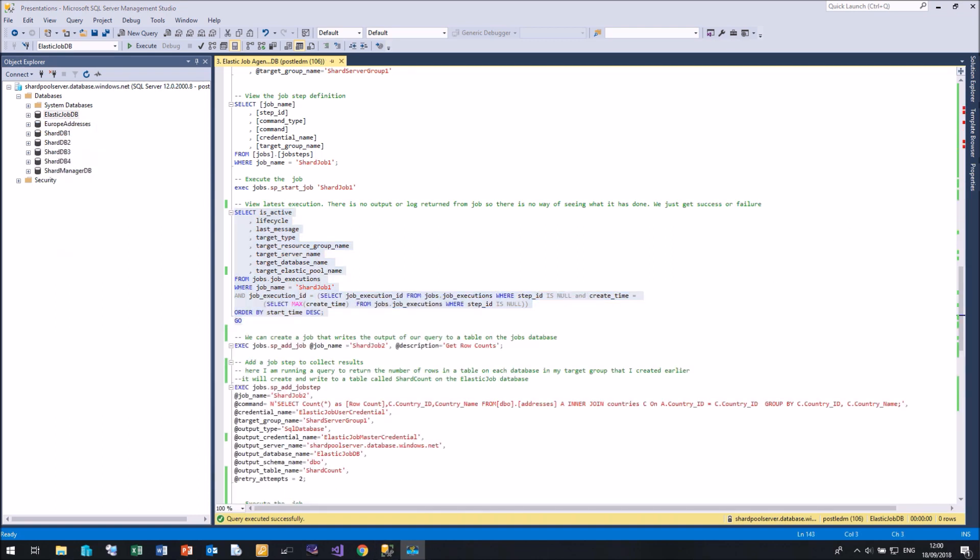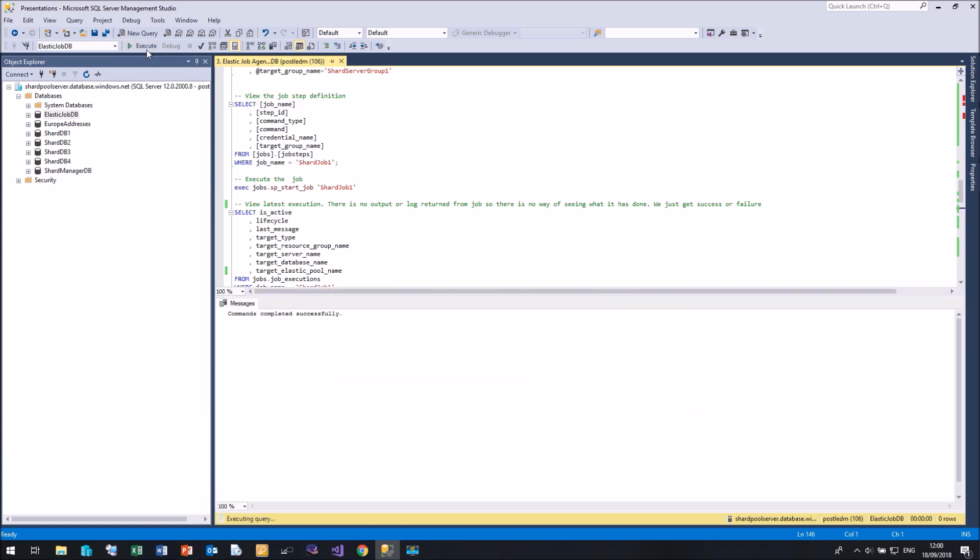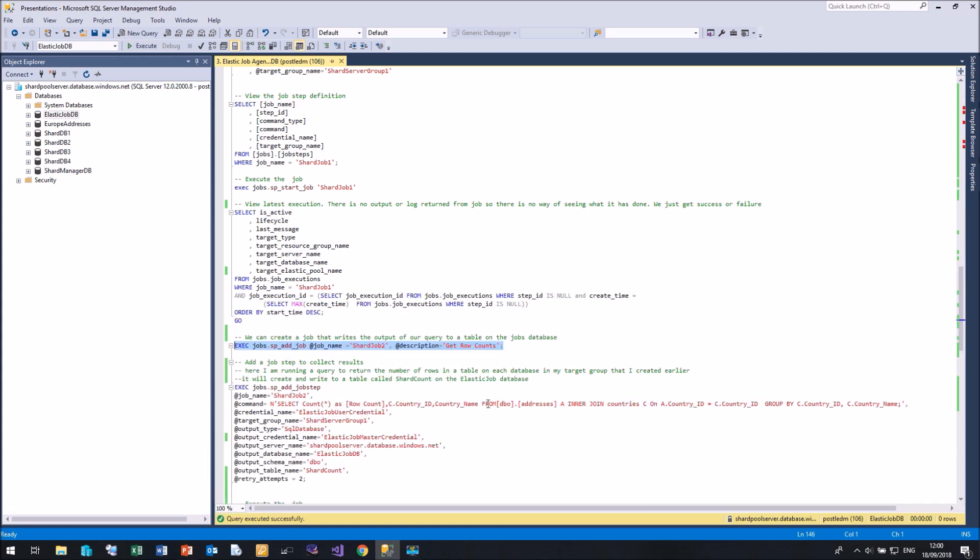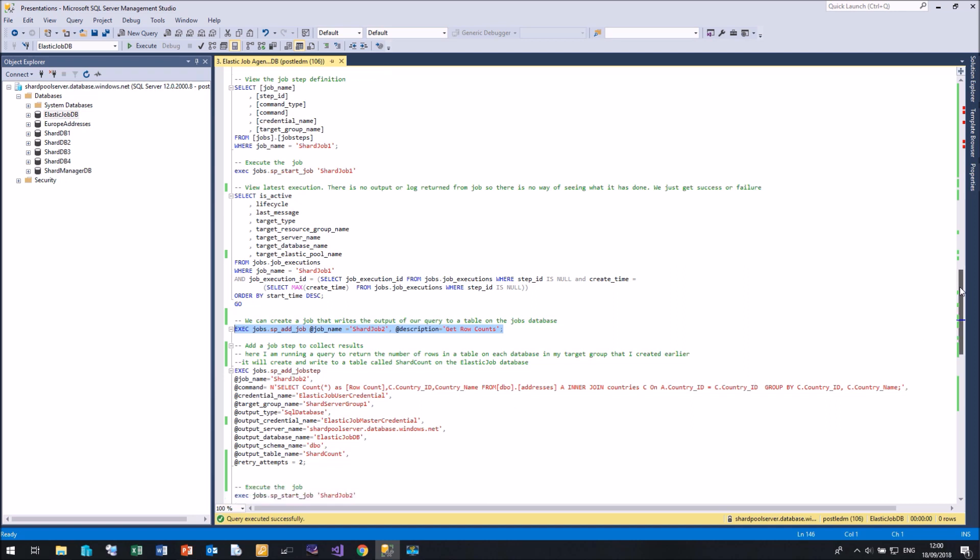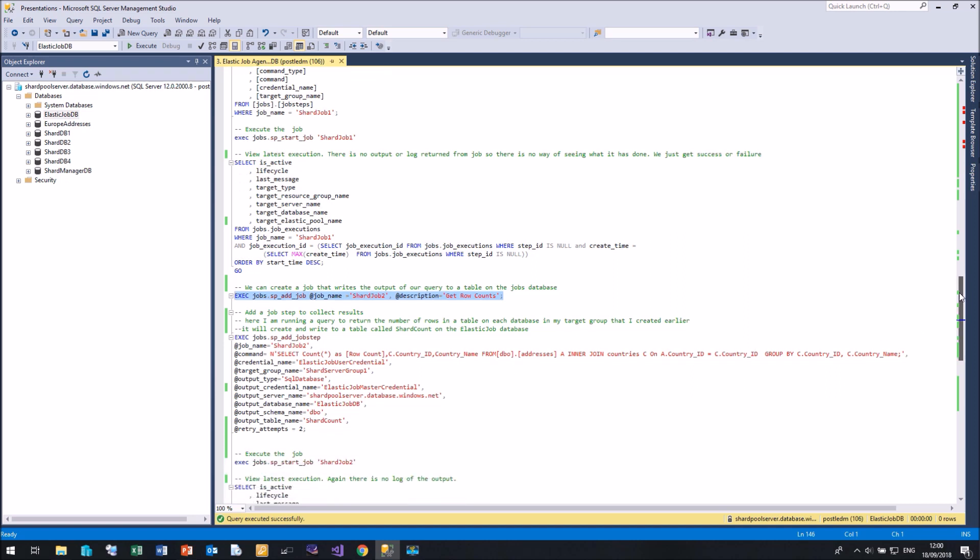So let me create another job. This time shard job two. And in this case, I'm going to use a few more options in the add job step. So I'm going to create a new job step, attach it to the job shard job two. But the command this time, I'm going to retrieve some counts from my sharded databases for the addresses table.